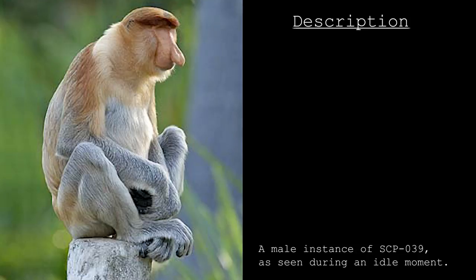Adult instances have demonstrated the ability to operate mechanical tools and possess the ability to repair and manufacture various pieces of technology, such as disassembling and reassembling an internal combustion engine, and efficiently wiring a small apartment room. Testing has shown that SCP-039 appear to work more efficiently individually rather than in groups, as instances of SCP-039 will often become distracted by one another.